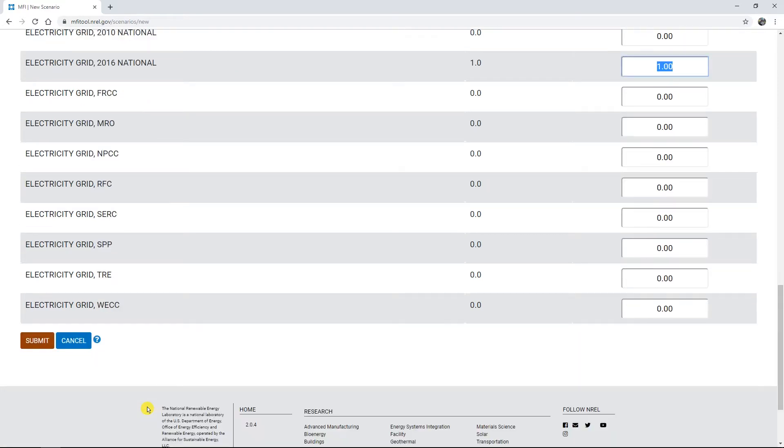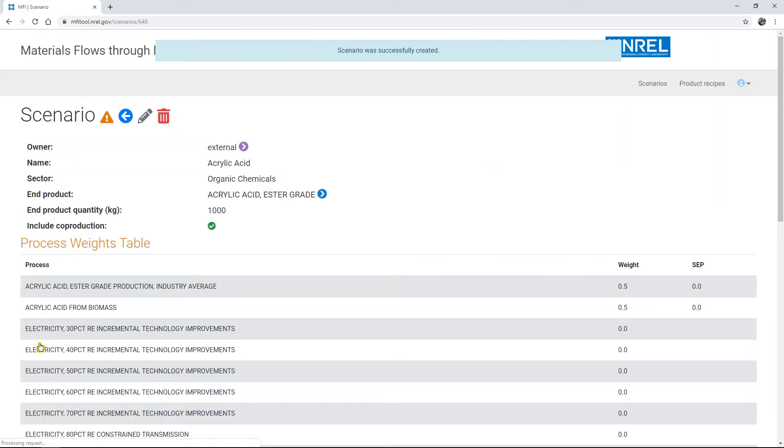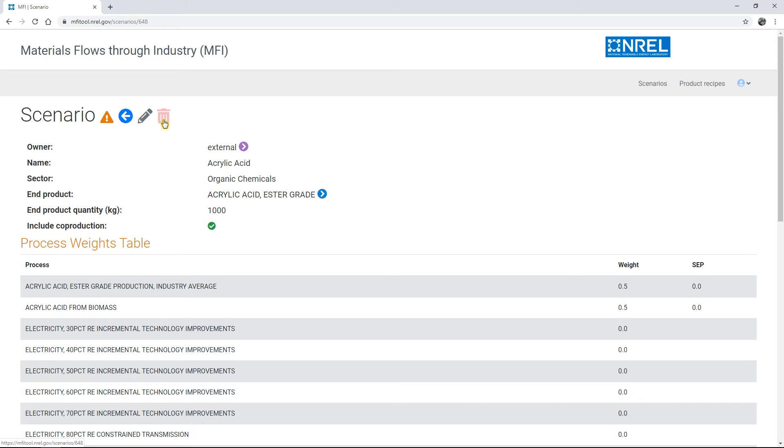Once the grid mix has been selected, your MFI supply chain scenario is ready to be built. All that's left to do is to save the scenario by clicking Submit. This will bring you to an overview page for the newly created scenario. From this page, you can use the buttons at the top to return to the previous page, edit your scenario, or delete the entire scenario.